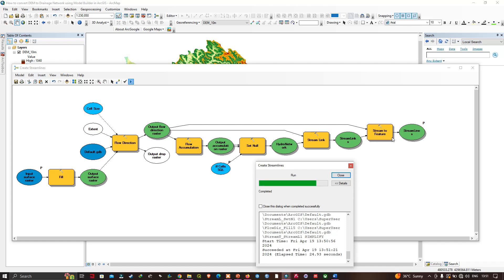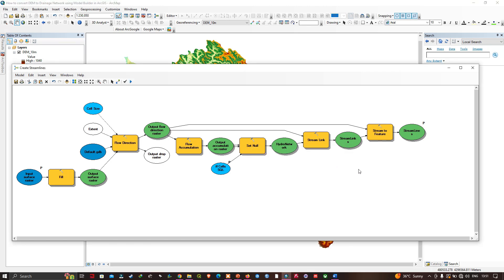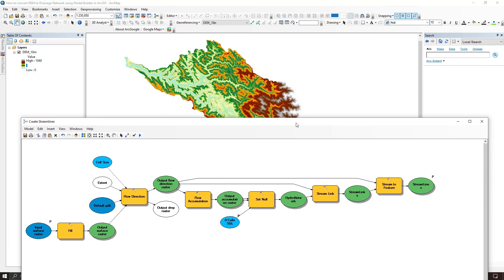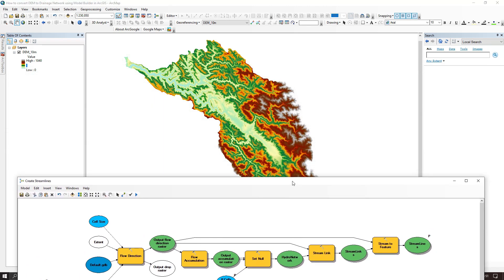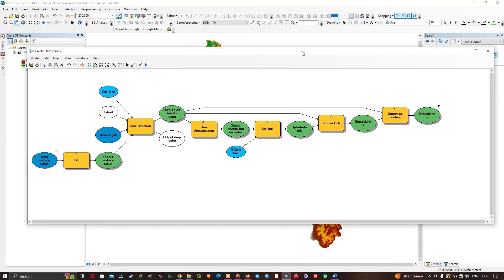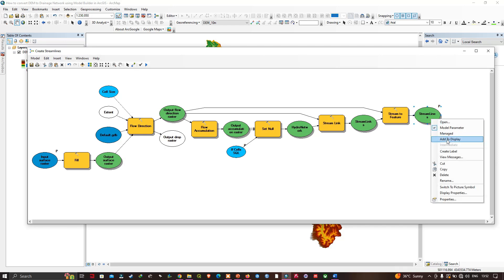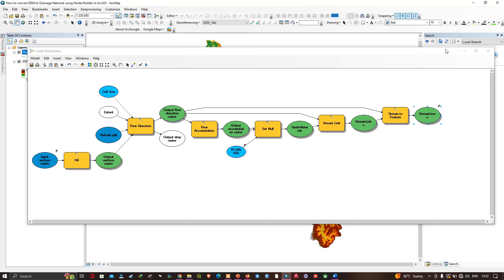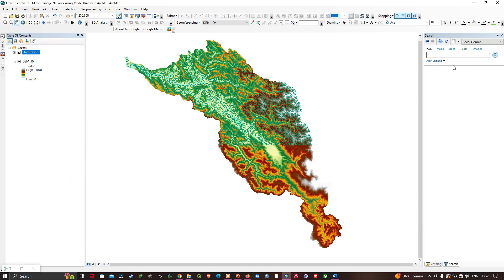The model has finished. I can close the dialog. Nothing new has shown up in the map yet, but I can right-click on the streamlines output and click 'Add to Display.' Let me minimize the Model Builder window to view the streamlines on the map.